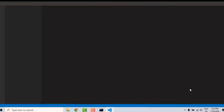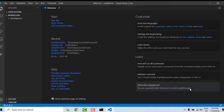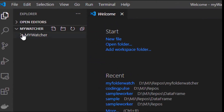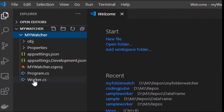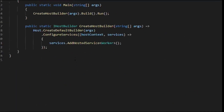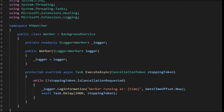You can see two different files here. One is Program.cs, which is the entry point, and the other is Worker.cs, where we're going to write the folder watcher program.